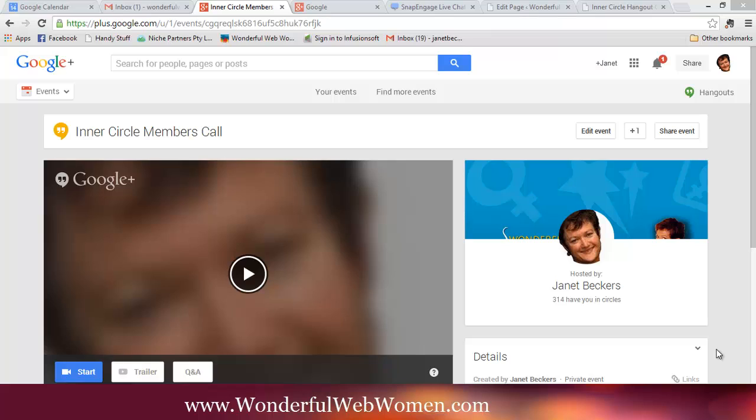So the advantages of this - if people don't know how to use Google Plus it's just one less barrier, so they can just be watching it where they're used to being able to interact, just going to your web page. It also means if you're wanting to use a hangout as part of a launch or something, you're keeping people actually on the pages where there's going to be your sales messages as well.